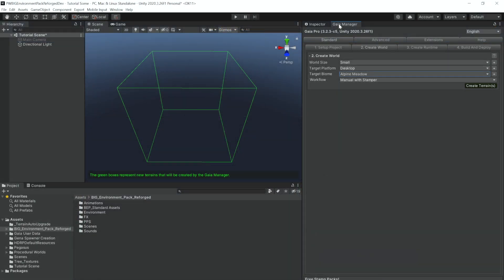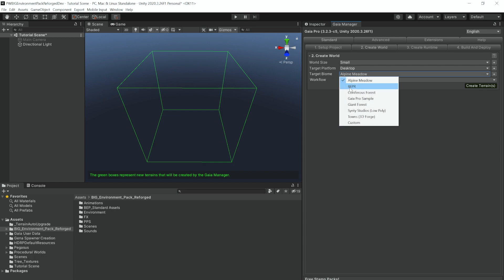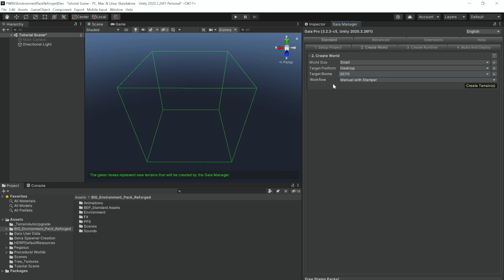The first thing you want to do here is make sure you have opened the Gaia Manager and then set your target biome to the Big Environment Pack Reforged Biome. Our workflow will be manual and stamper, and let's create our terrains.